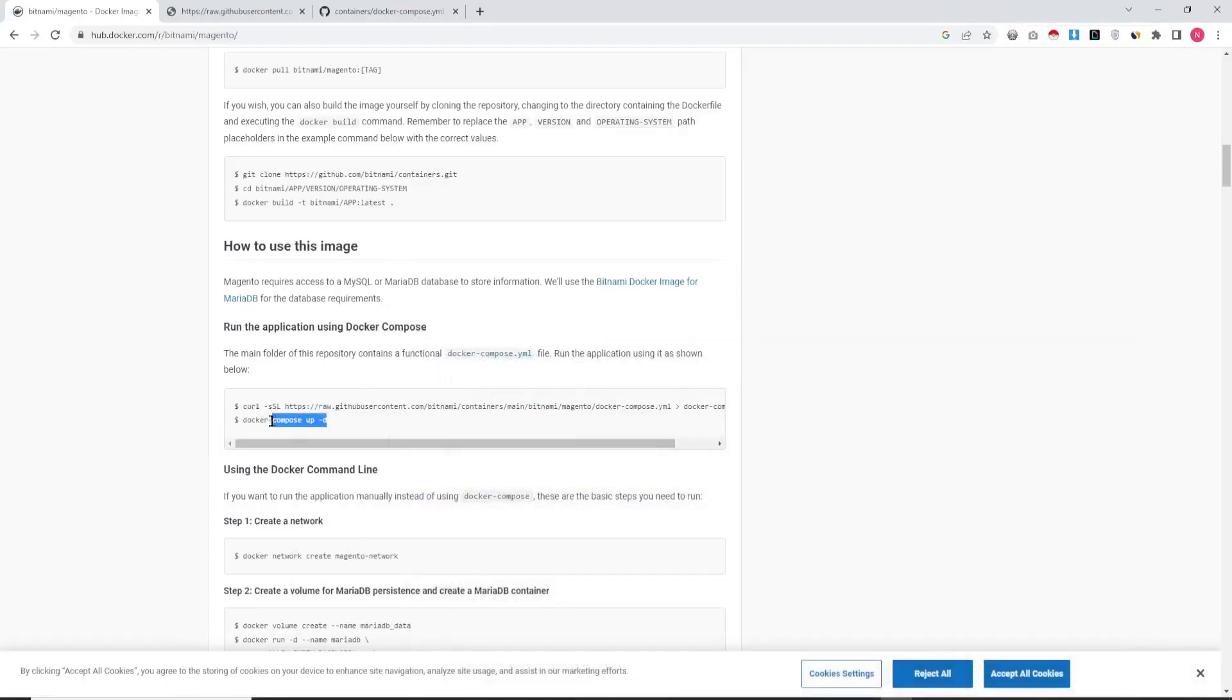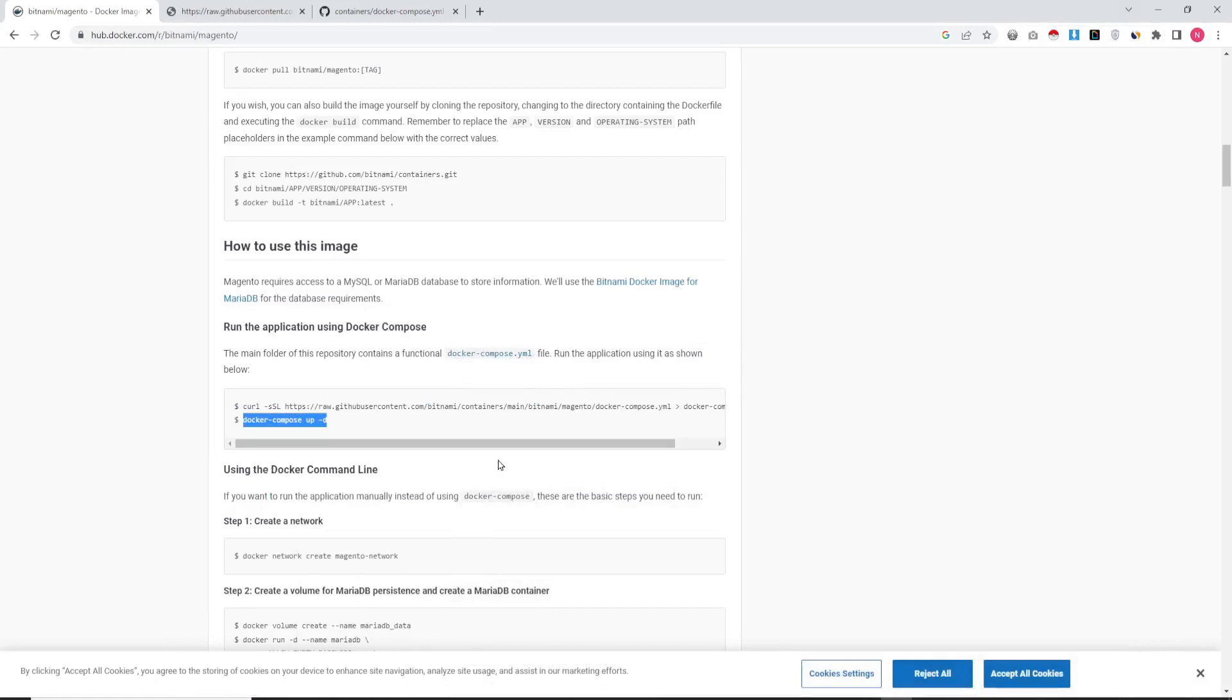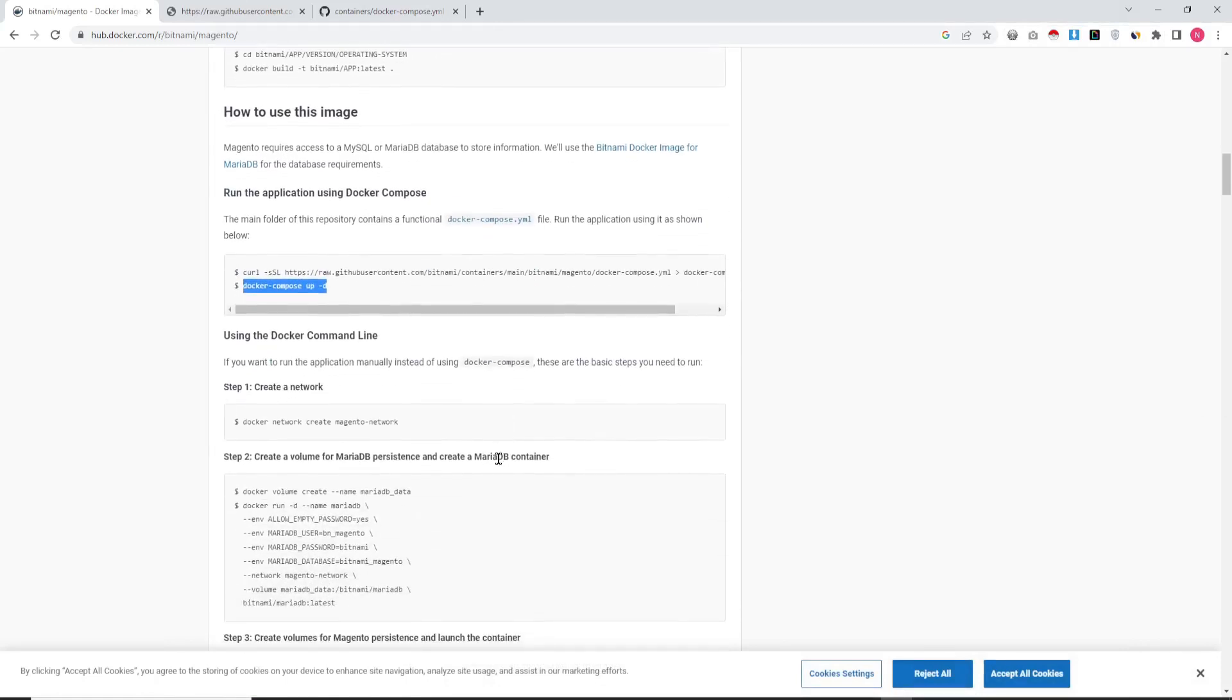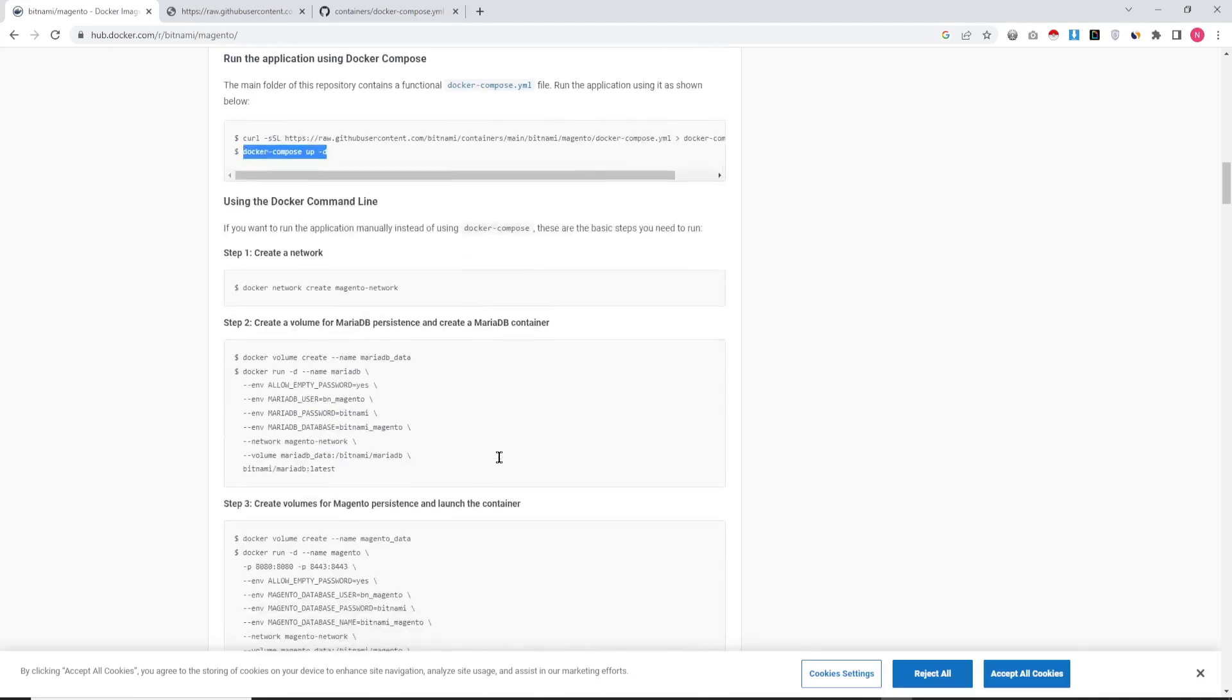So here in command line, I just use the command Docker pull, and after that docker-compose -f and -d. So it will take a little bit of time for downloading the file.